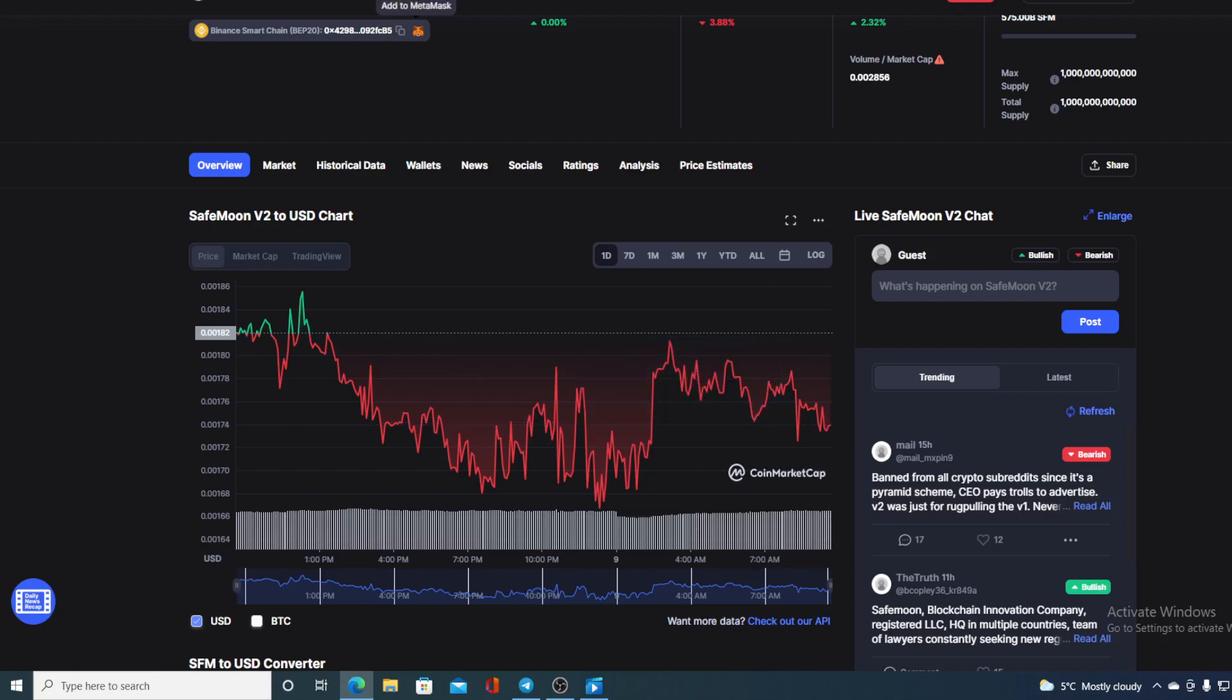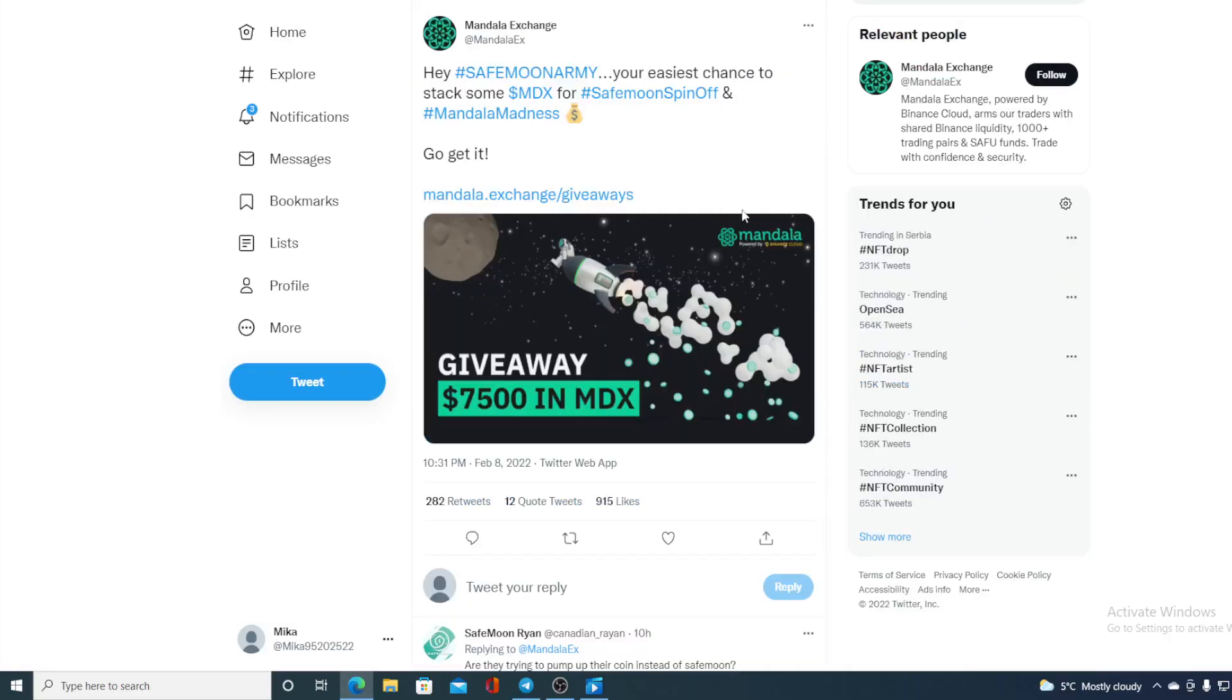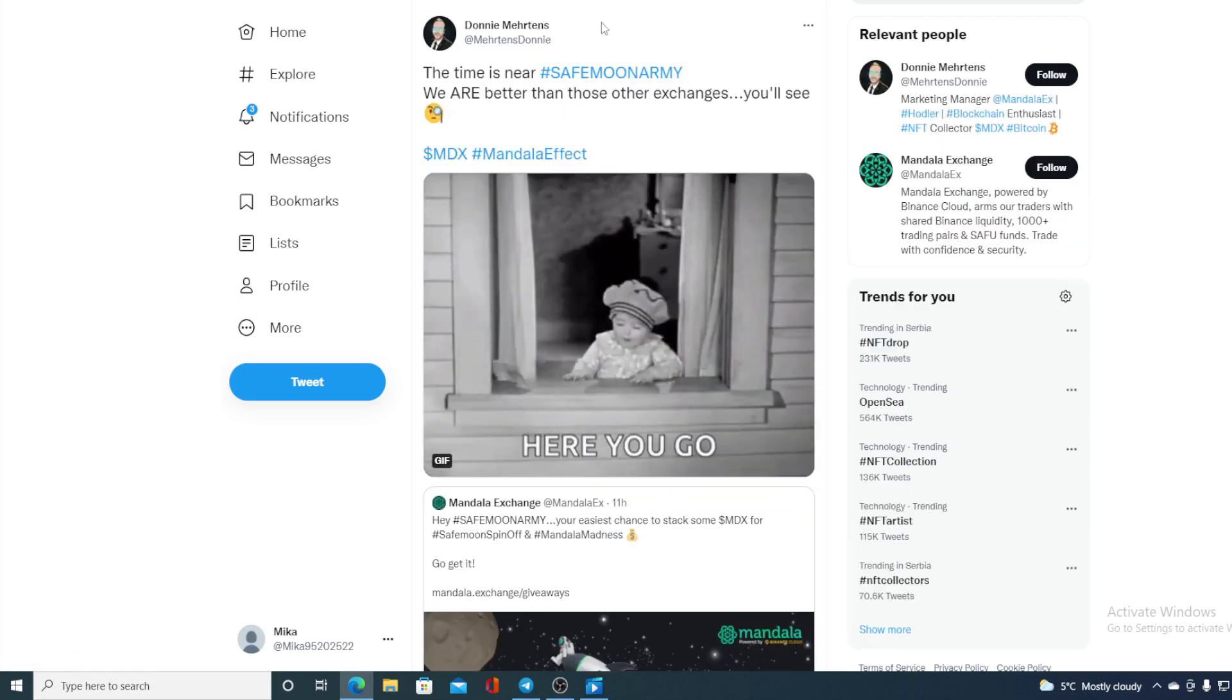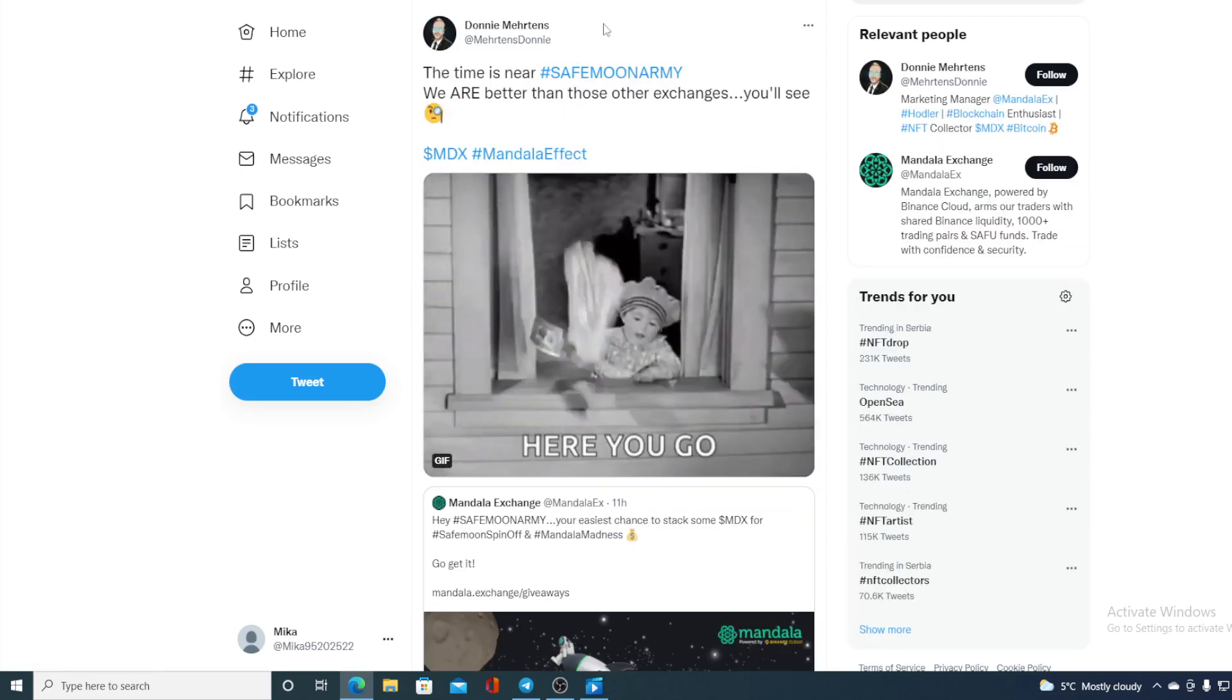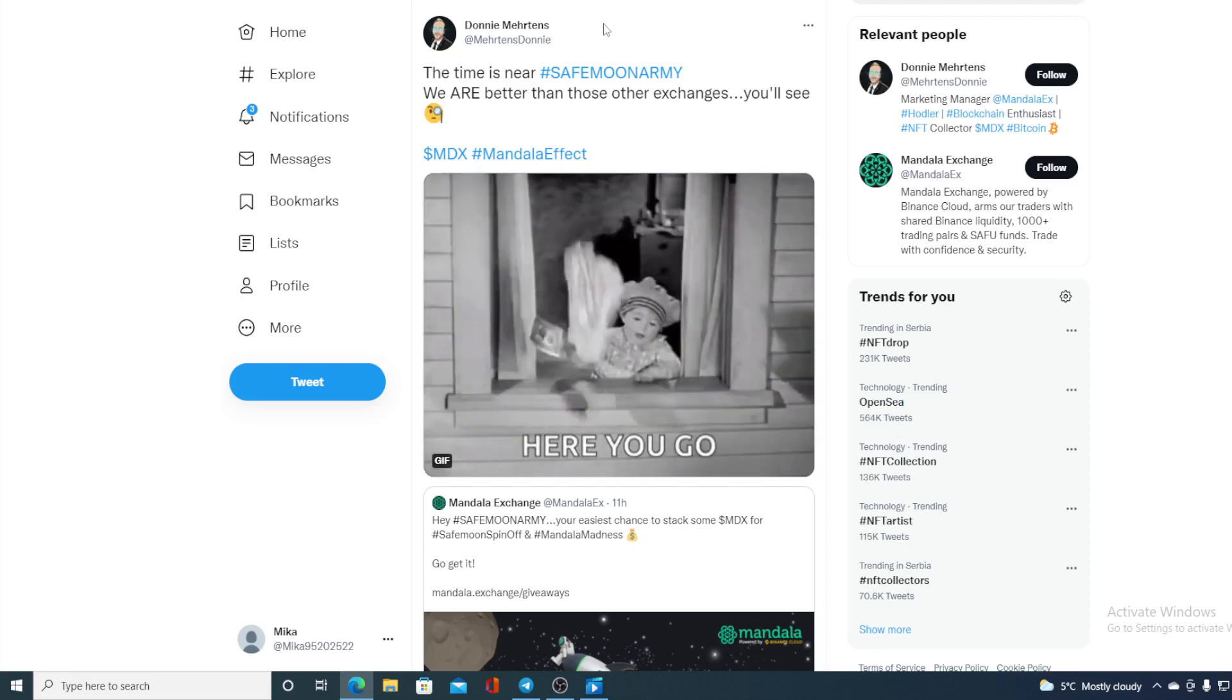Now let's go over those news that I was telling you about. You have noticed this Mandela Exchange trying to list SafeMoon V2. Hey SafeMoon army, the easiest chance to stack some MDX for SafeMoon spin-off is Mandela Madness. Also, Donnie Matters from Mandela Exchange tweeted to SafeMoon: The time is near SafeMoon army, we are better than those other exchanges, you'll see.